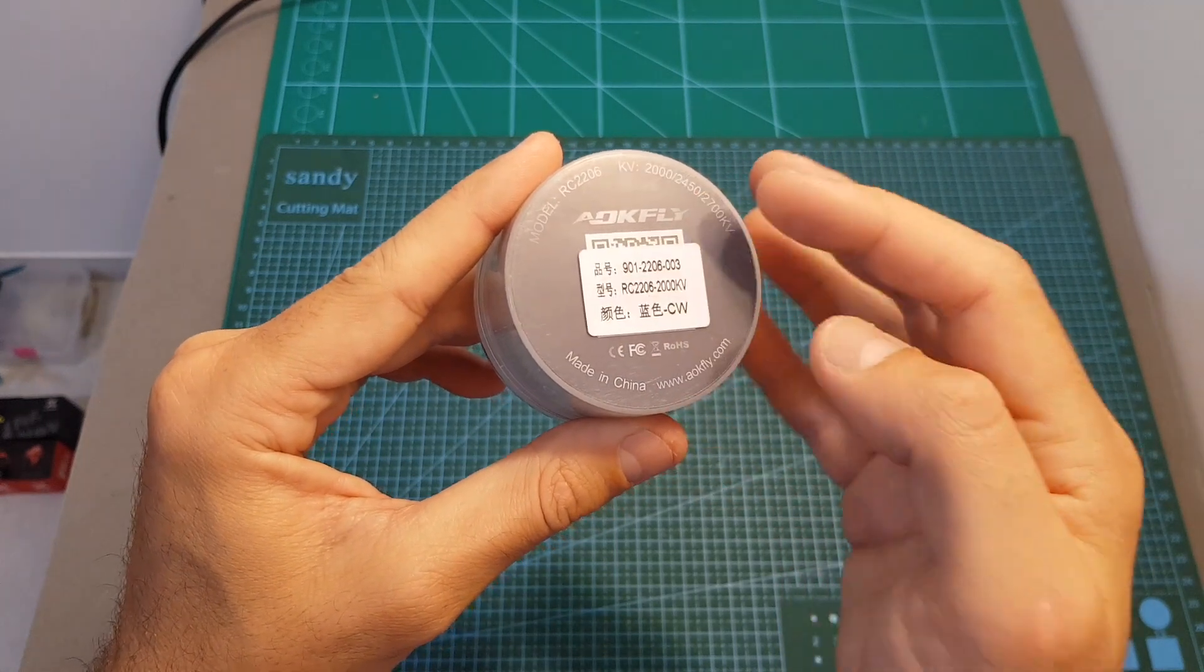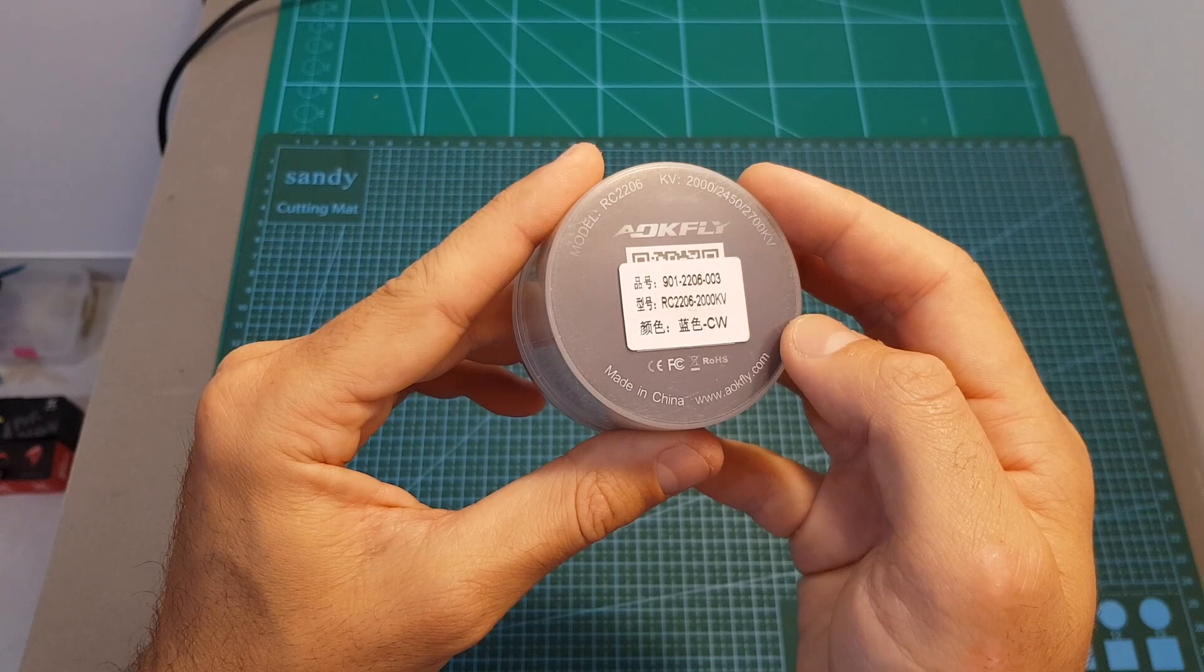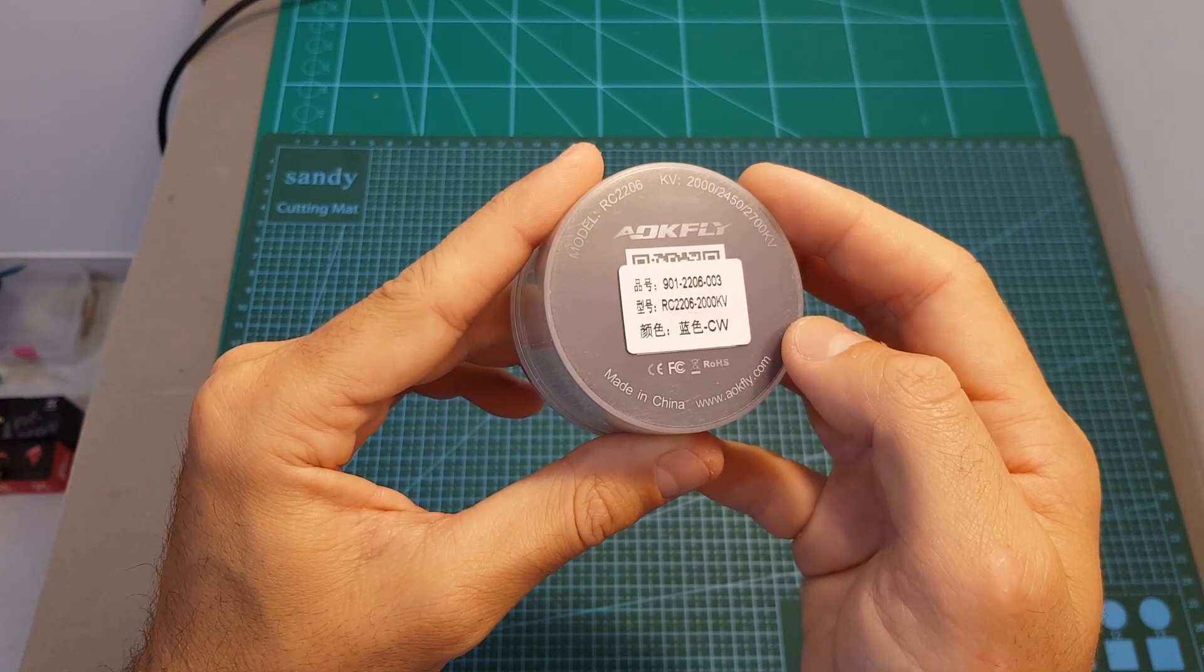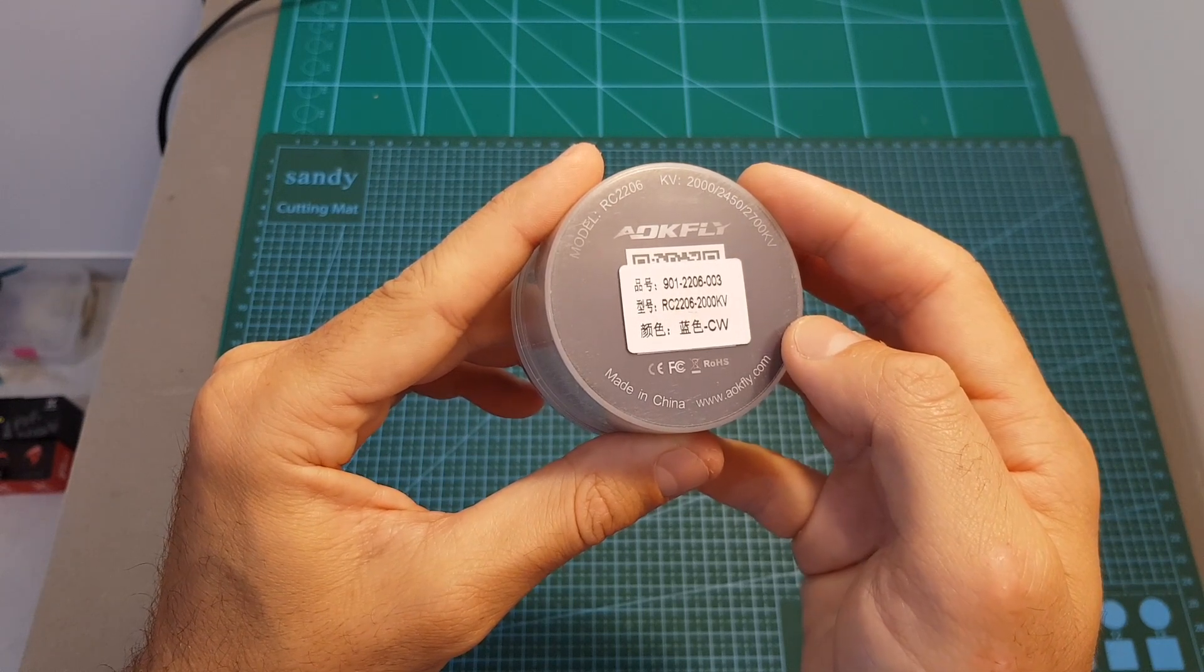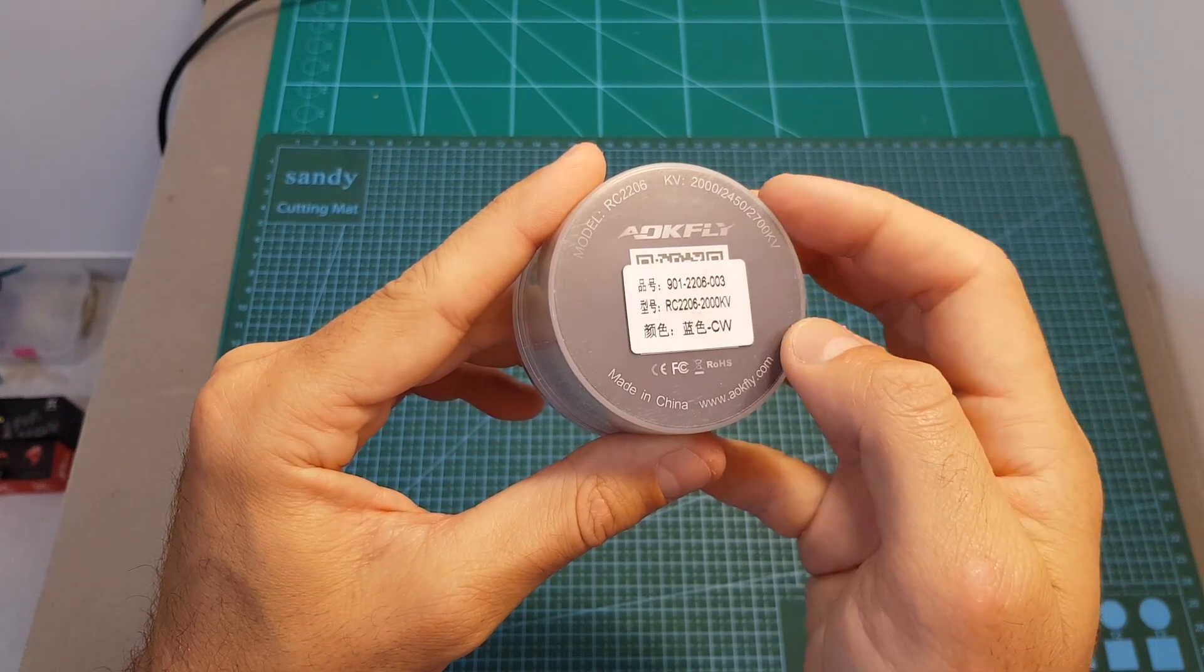The RC2206 motors are available in three kV options: 2700 kV, 2450 kV, and the one I've got is the 2000 kV version.